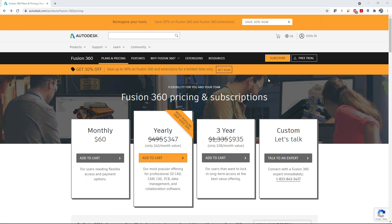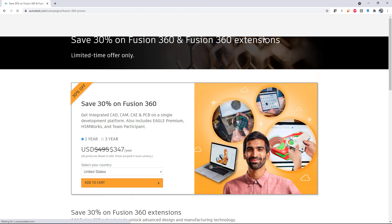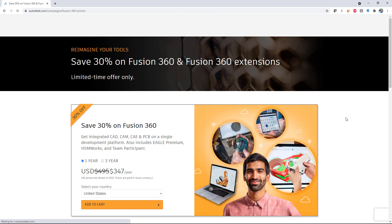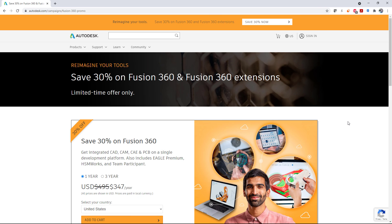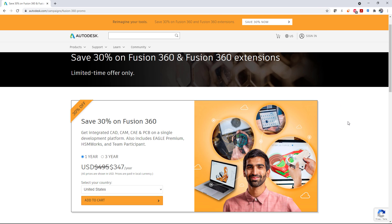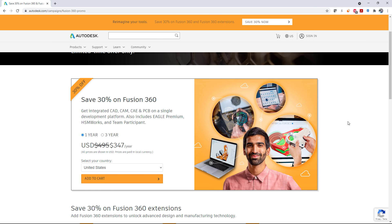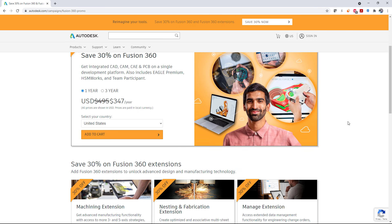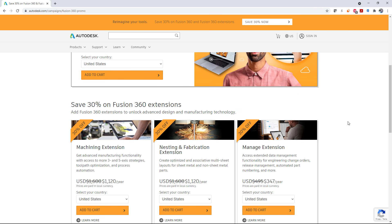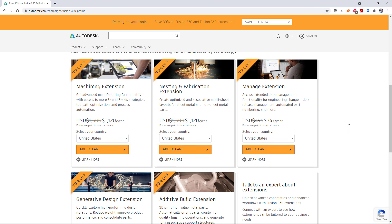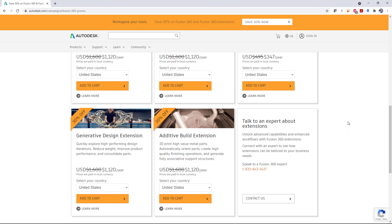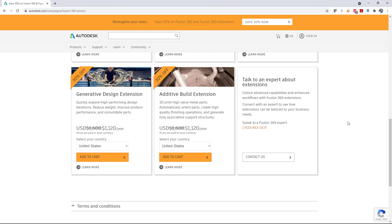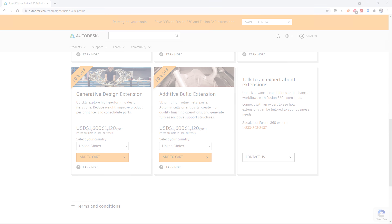Oh yeah, one final comment. Now until July 30th 2021, Fusion 360 subs and extensions are 30% off. Now's a great time to snag unlimited generative design studies with the generative design extension, uplevel your CNC game with the machining extension, or get your PLM on with the manage extension. Check out the link below for more information.